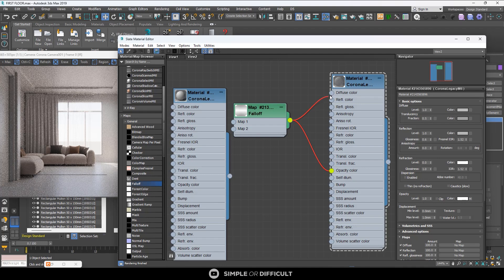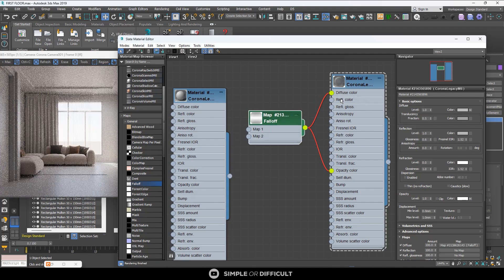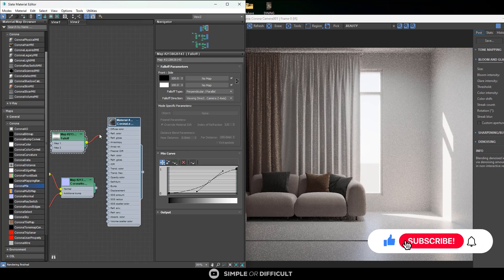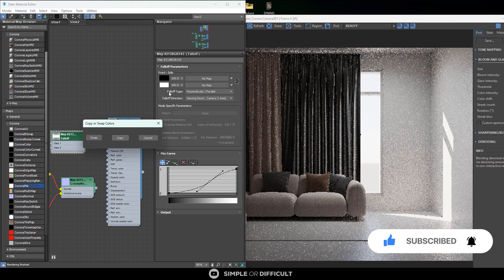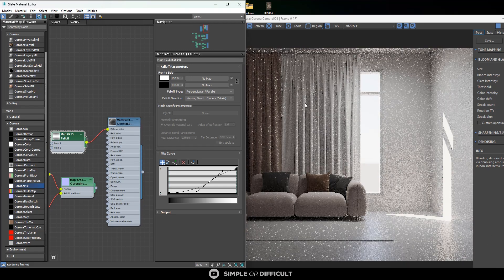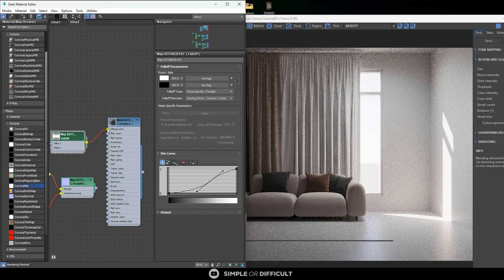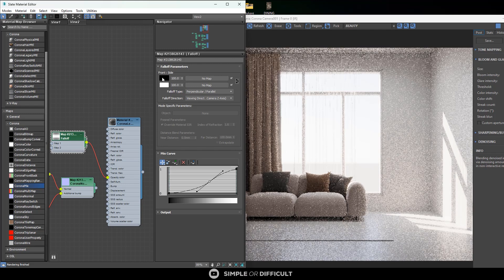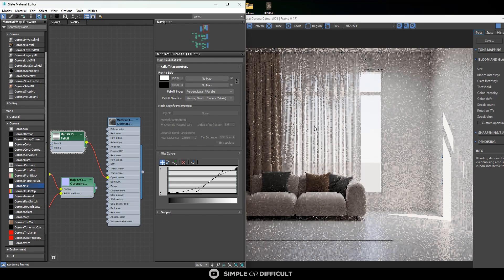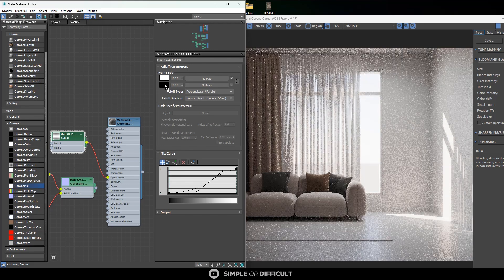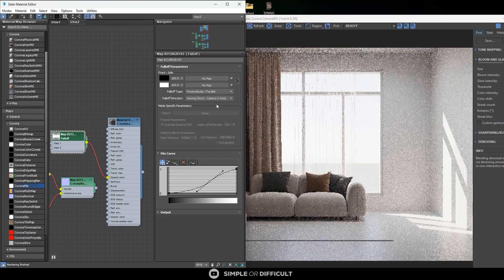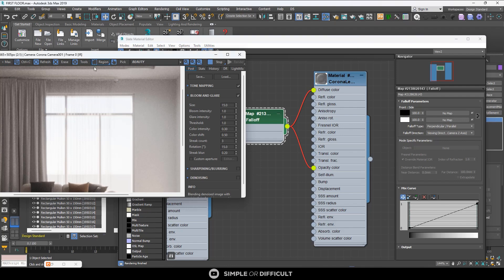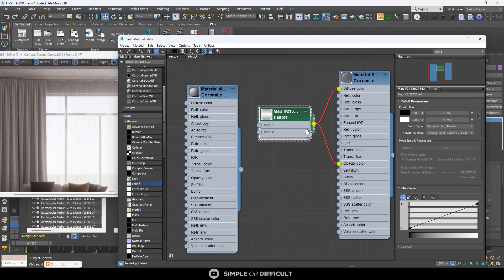I'm going to apply it also to the diffuse. Now let me explain how this opacity color works. When you are looking at something perpendicularly it's going to be black, and when you are seeing something parallel it's going to be white. Since we're looking at this curtain perpendicularly, most of what we see will be black. When you apply something black to the opacity color it becomes invisible. When you apply white to the opacity color that stuff becomes visible. That is how opacity color works. So the curtain is almost invisible right now. We're going to swap this color.